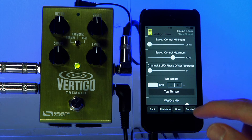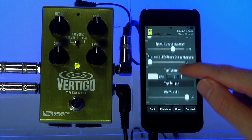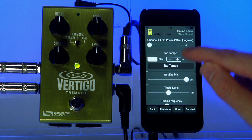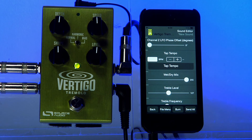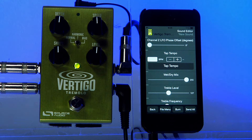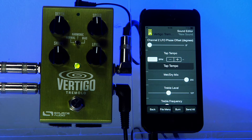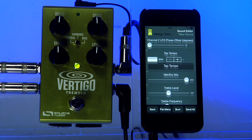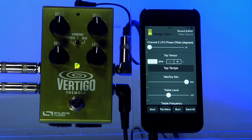When you're using a stereo effect, channel 2 LFO phase offset lets you have the LFO of the right channel lag behind the LFO of the left channel. This can create some really interesting stereo effects.